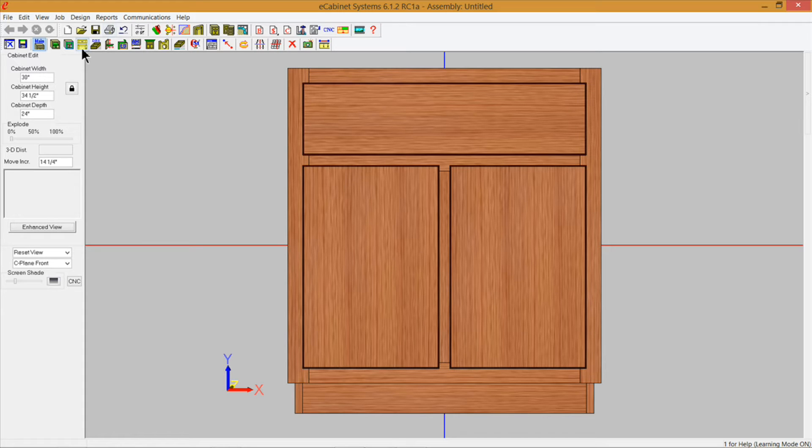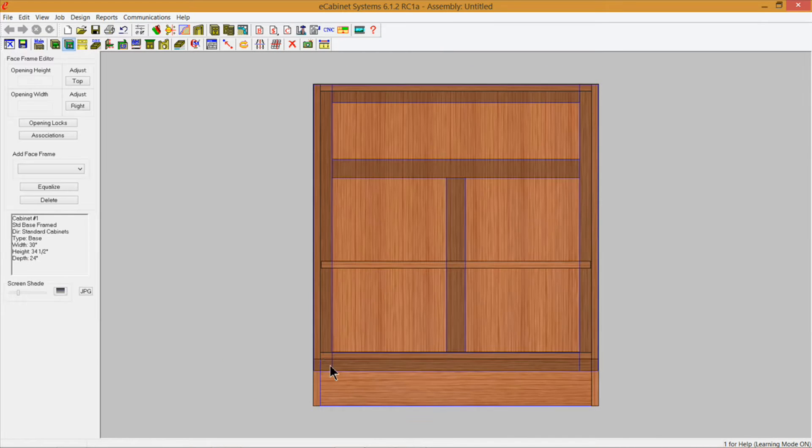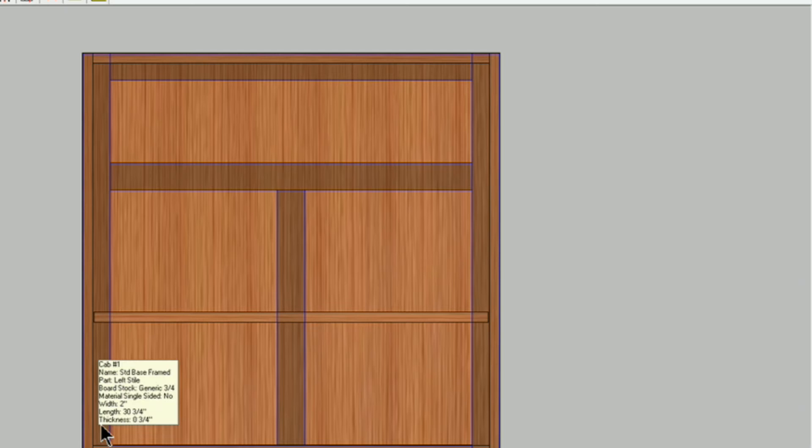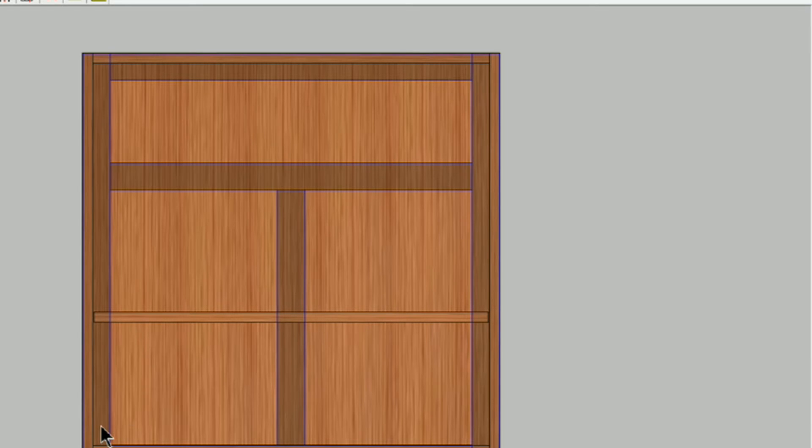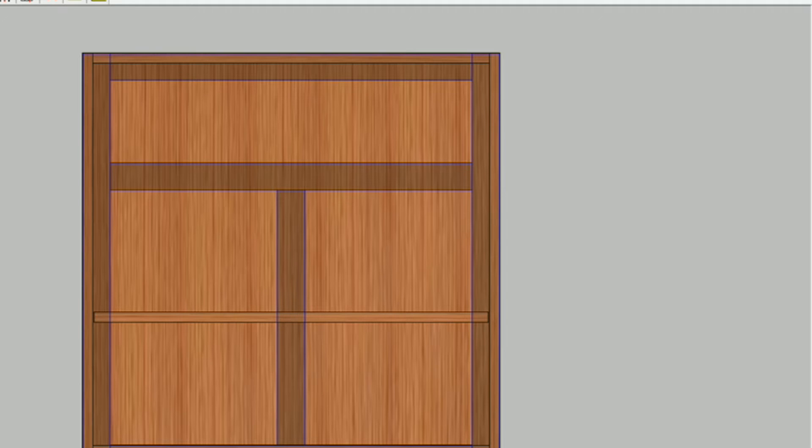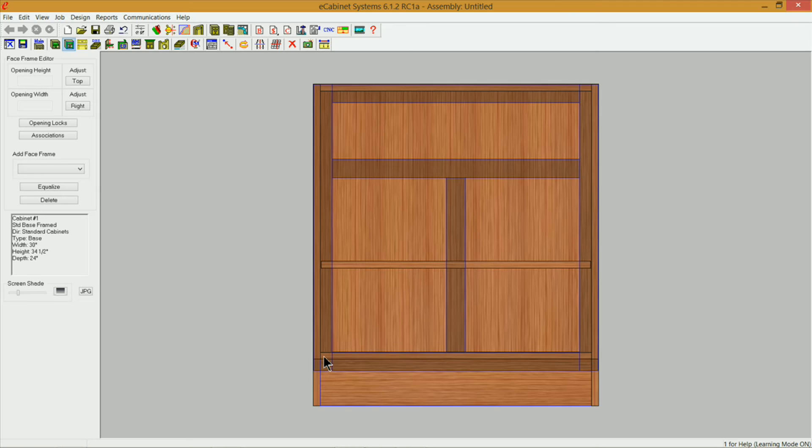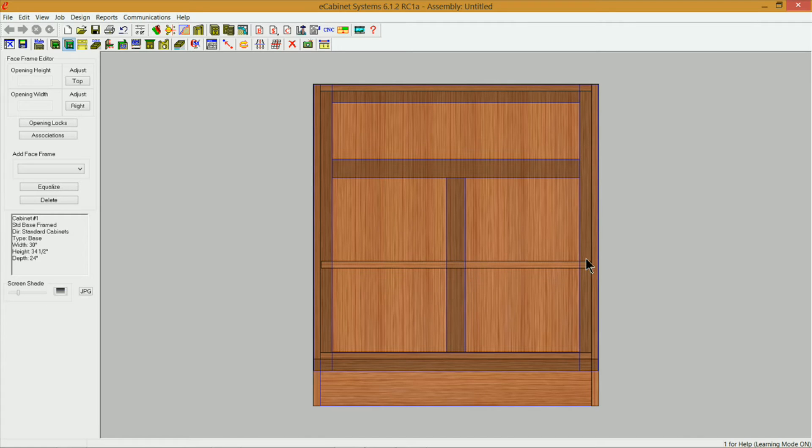I want to go into the face frame editor here. If we hover over this style right here we see that it's 30 and 3/4 of an inch long. That's what we want our filler to wind up being. I'm going to delete all the face frame parts except for this left style here.